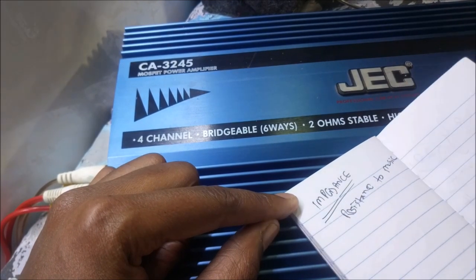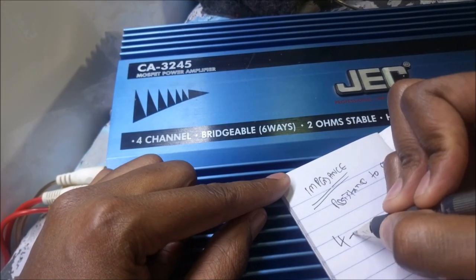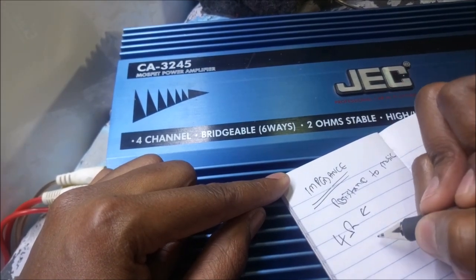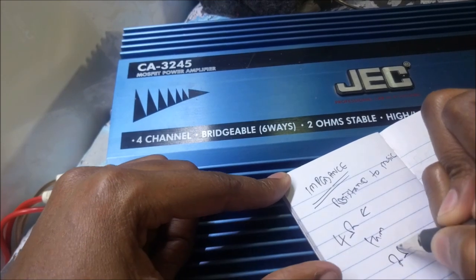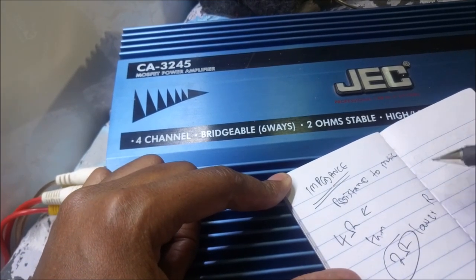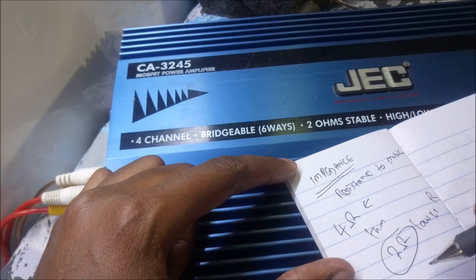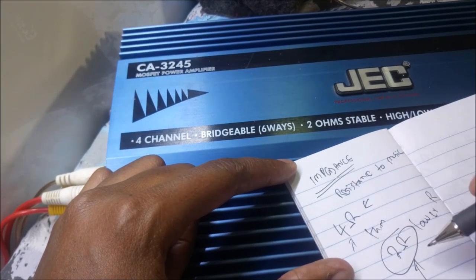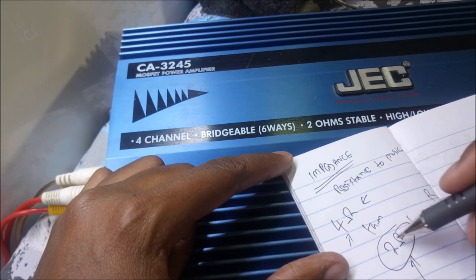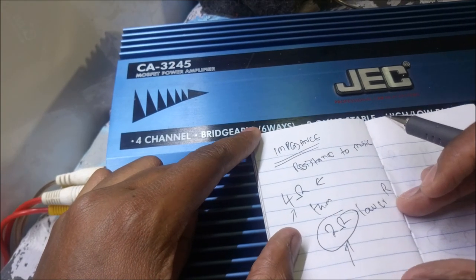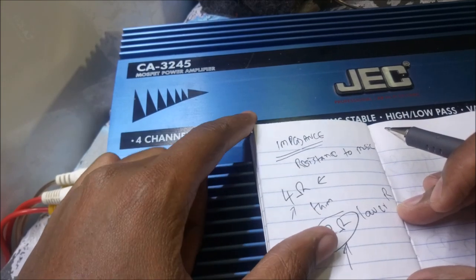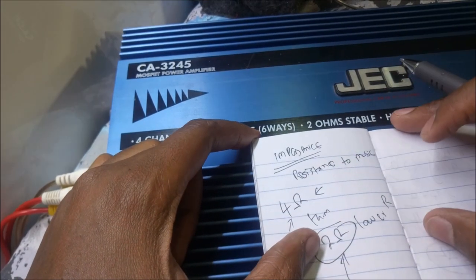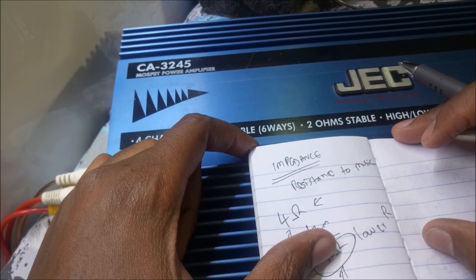Well, the impedance is what you can refer to as resistance - resistance to music as far as the speakers go. If you have 4 ohms, this is higher resistance than 2 ohms. 2 ohms is lower resistance, so you have much better music with 2 ohms than at 4 ohms. You'll get much higher output at 2 ohms than at 4 ohms. So that's the advantage you take.